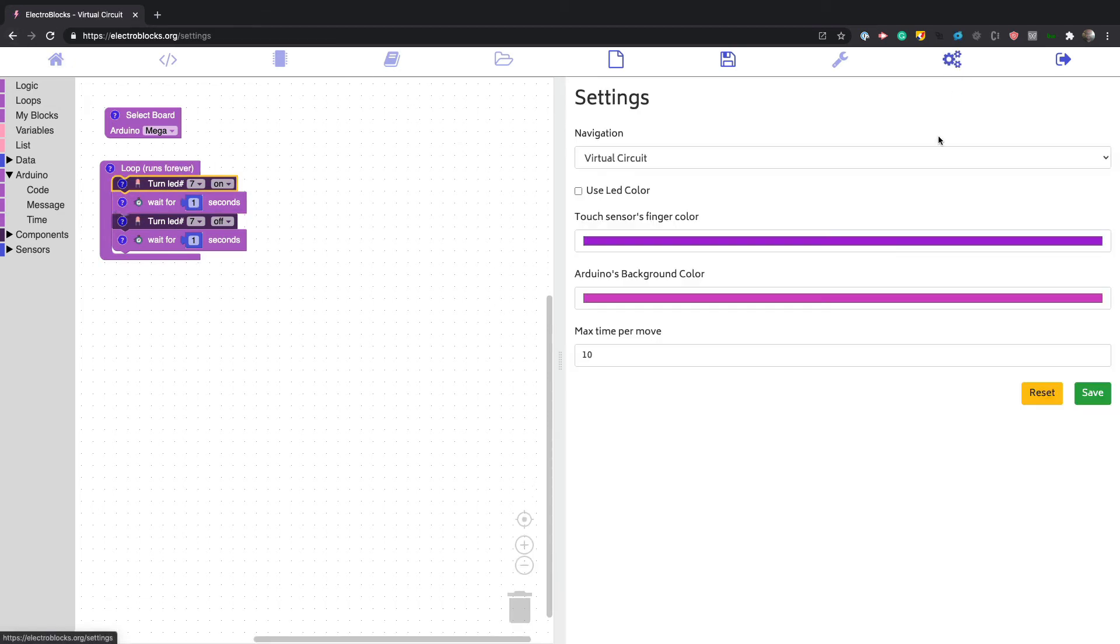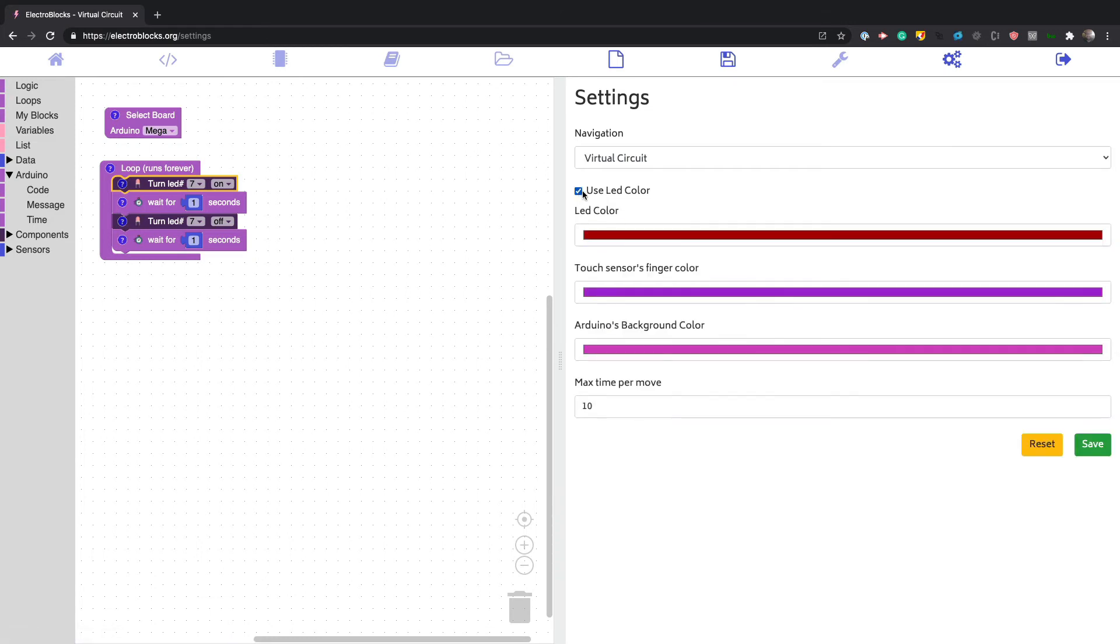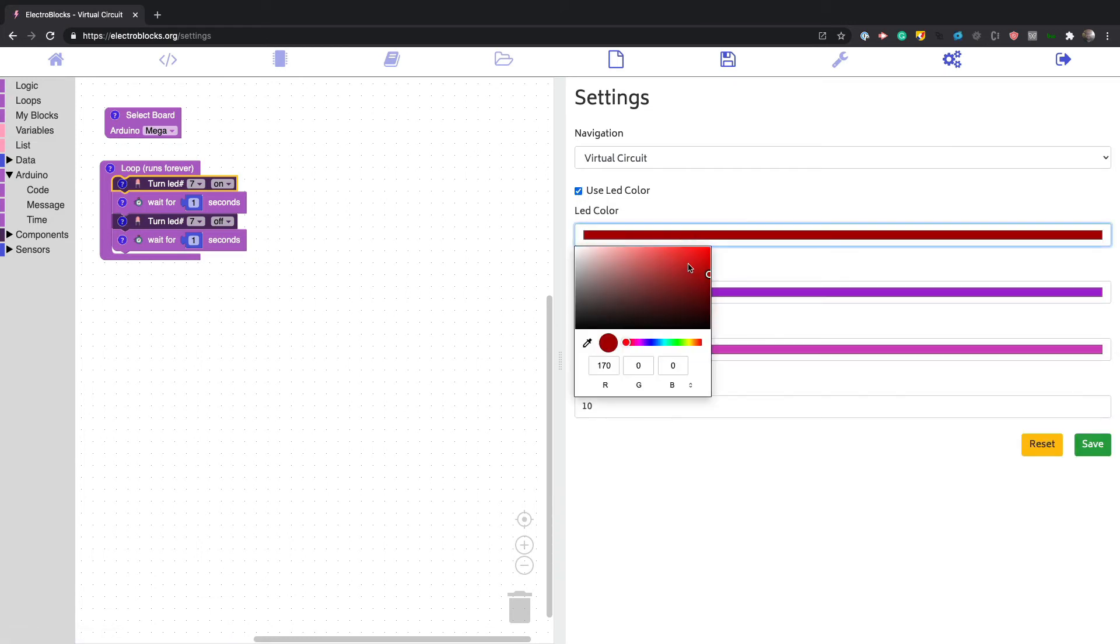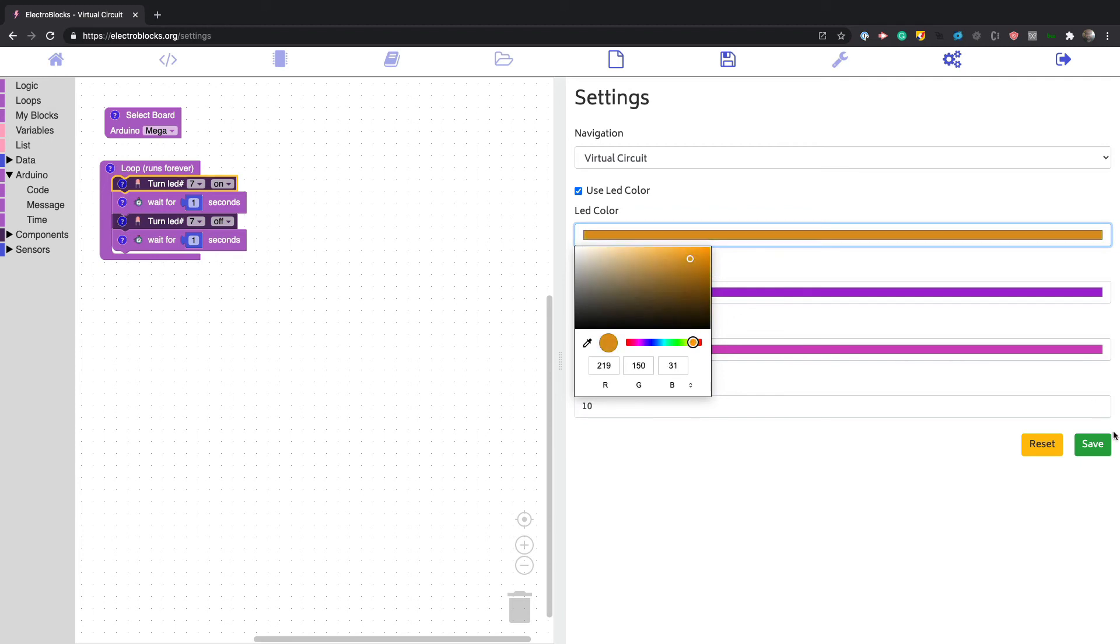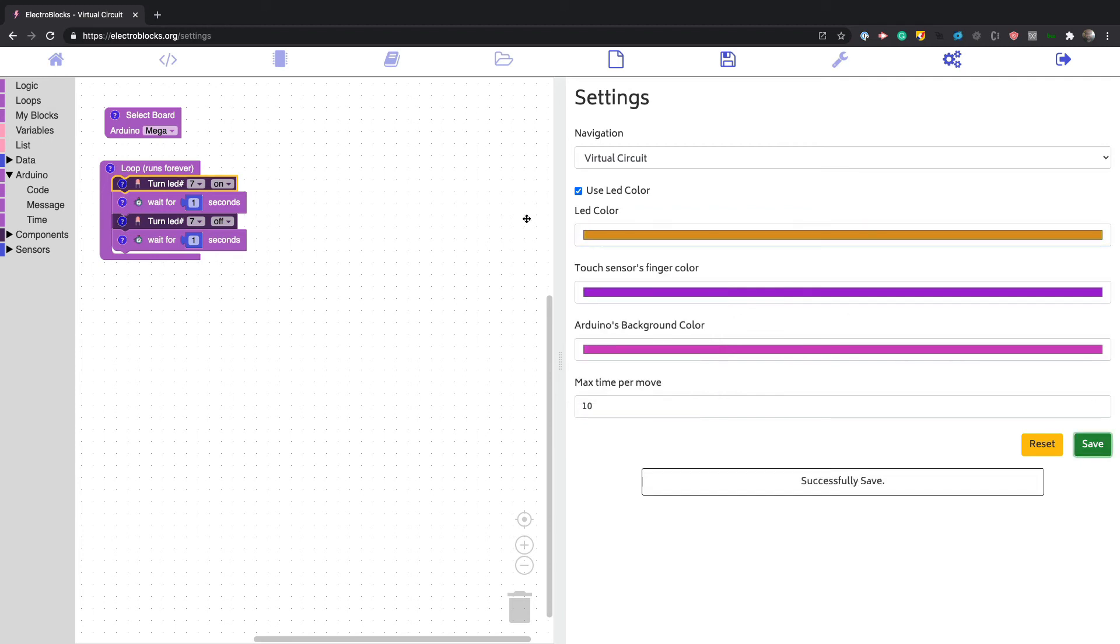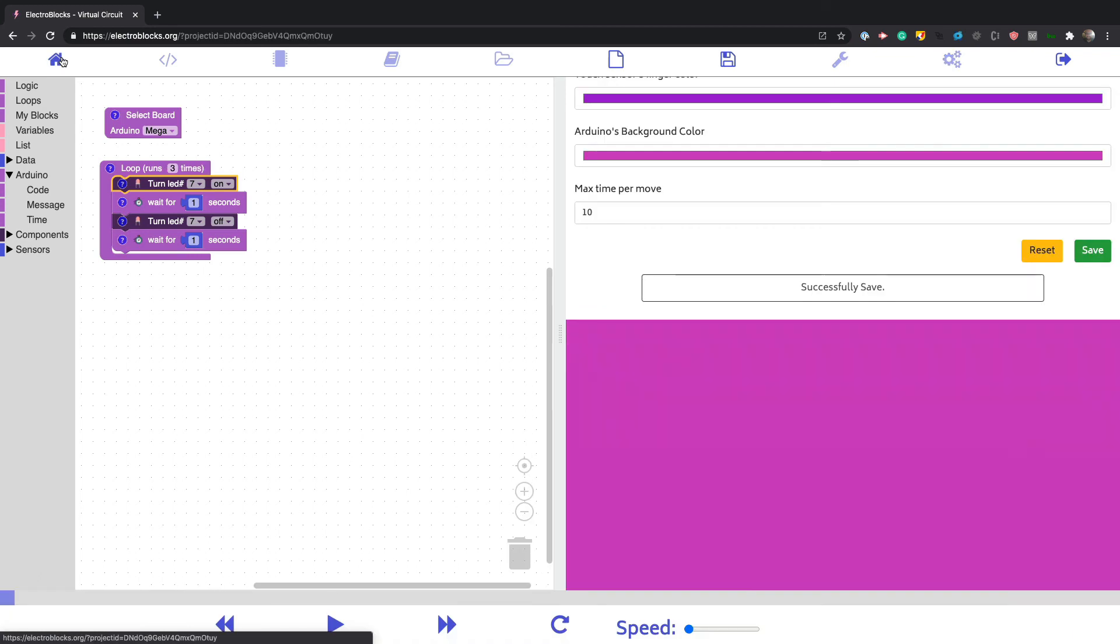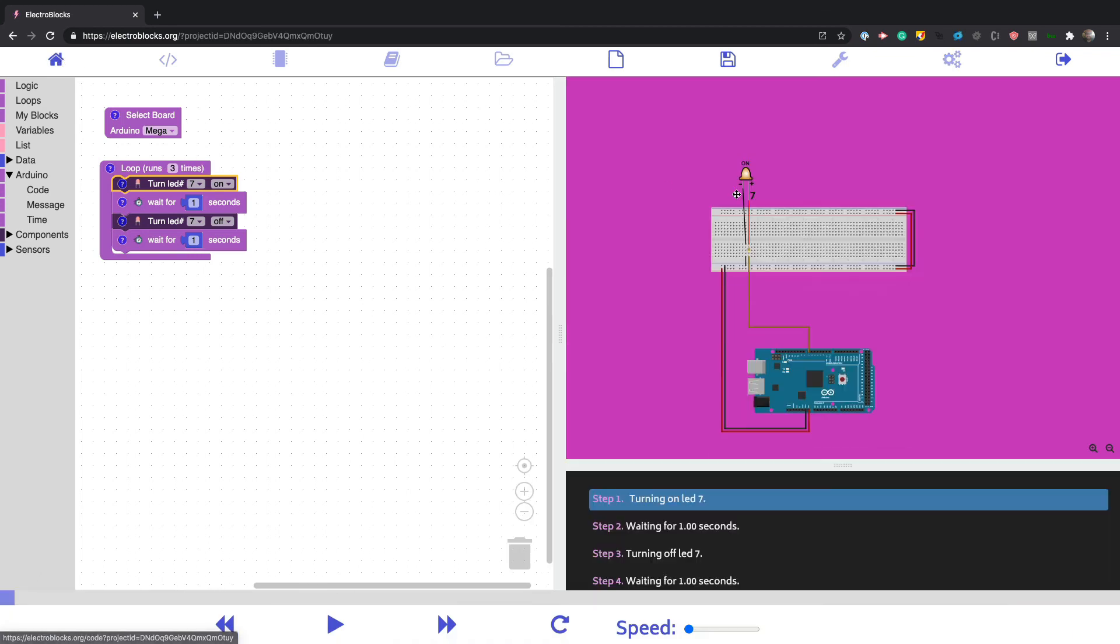You can also control the color that the LEDs would be. If we wanted this to be orange, try to get an orange. There we go. If I went back here, now it's orange.